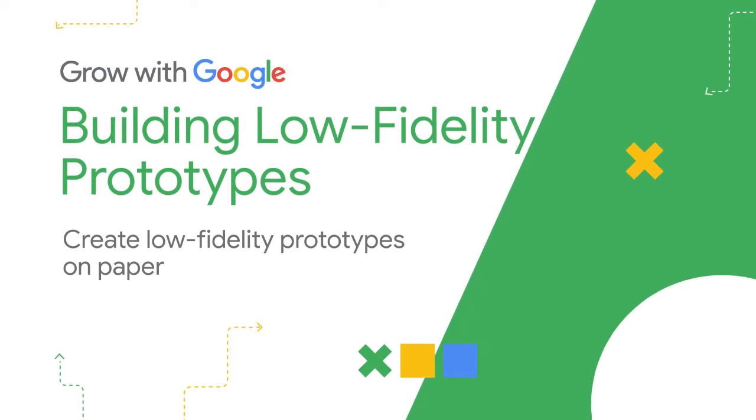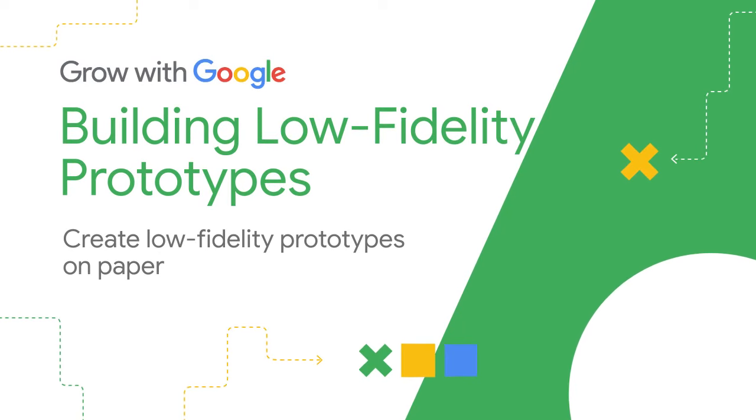Alright, now you know the differences between a wireframe and a low fidelity prototype. Up next, we'll see this transition in action and build a paper prototype. The time has come to transition from wireframes to prototypes. We'll start with building paper prototypes, so let's get cooking.